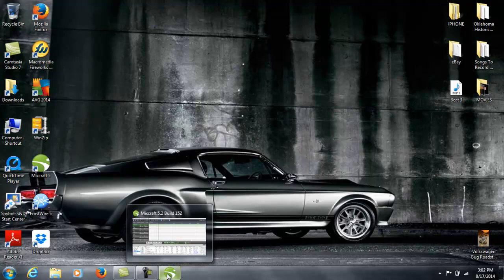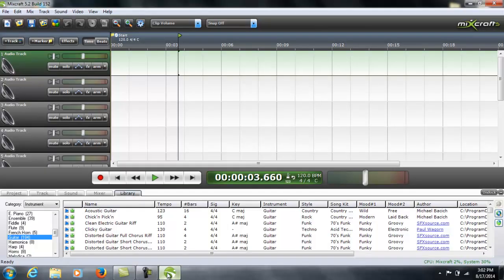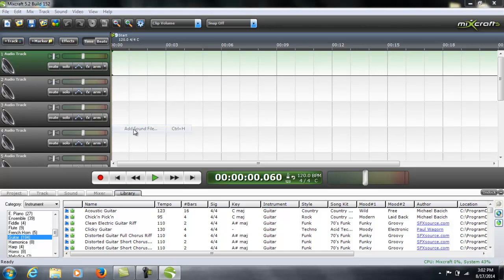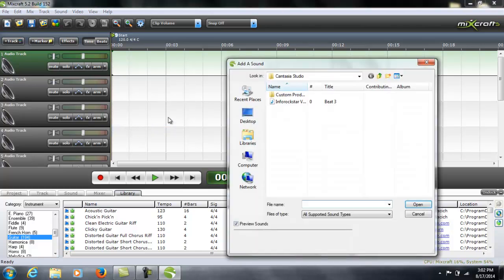This particular video is how to add a sound file to any of the music tracks in MixCraft. It's pretty easy. You've got MixCraft open, just right-click, add sound file.